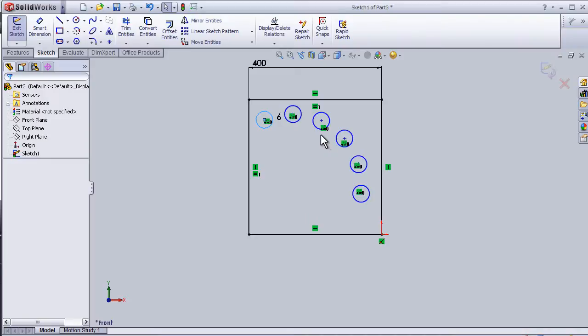So now I can close this tutorial about the circular sketch pattern.